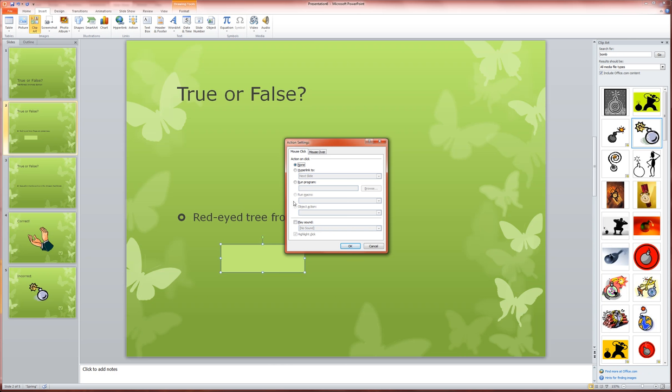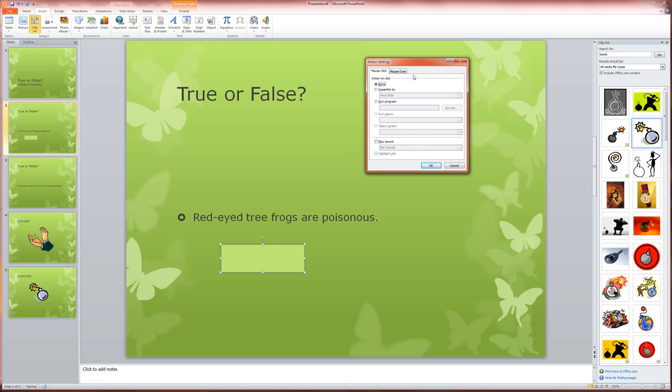So I've put in my action button, and I'm going to now choose where it goes. My question here is, let me check, red-eyed tree frogs are poisonous. Well, this is false.